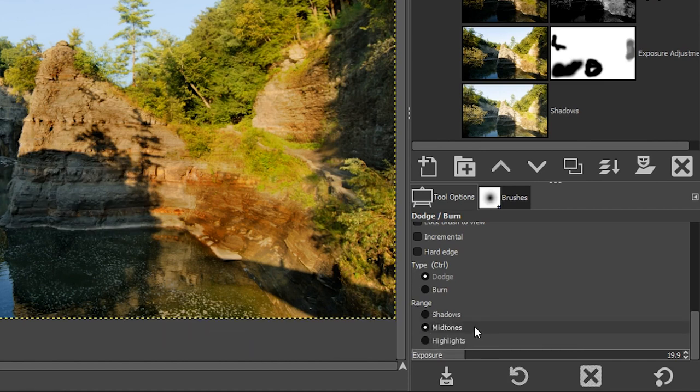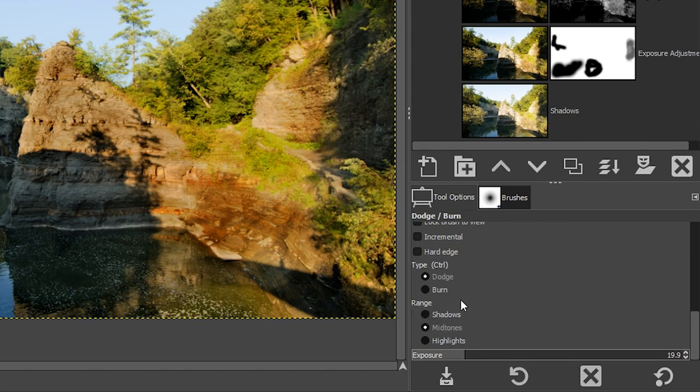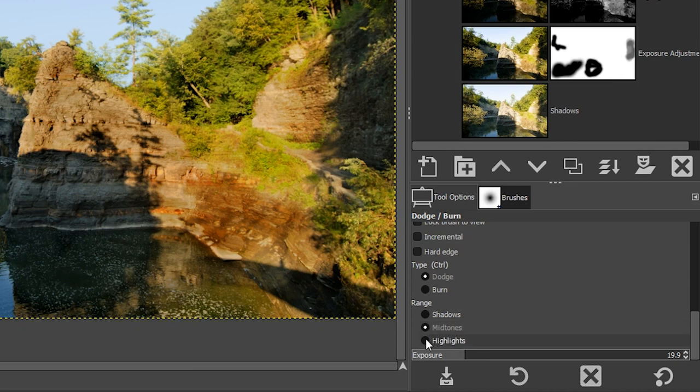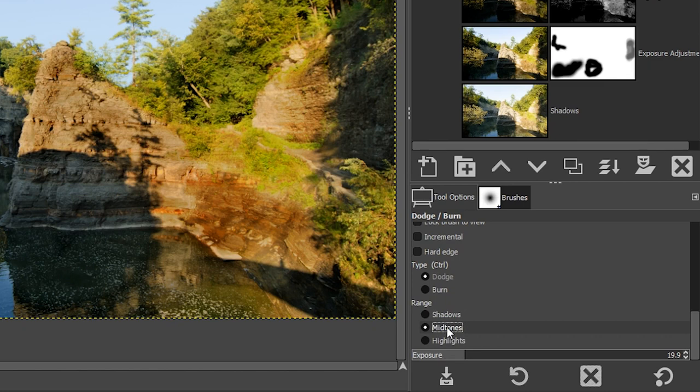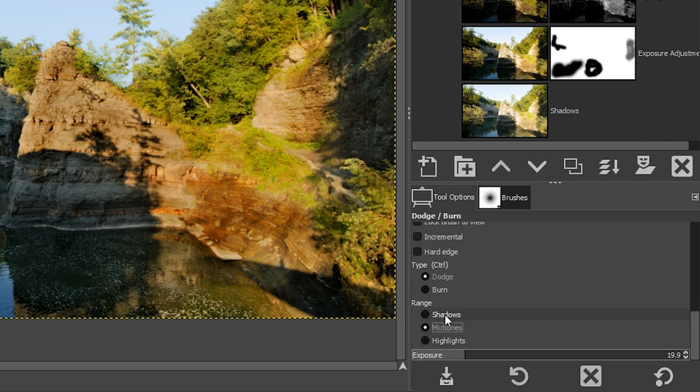I'm going to undo that again. And then you may have noticed right here, right above exposure, we have an option called range, which will allow you to target the different tonal ranges of your image. So we can apply our edit to the shadows, mid-tones or highlights and mid-tones is selected by default. So I could have selected highlights and applied my burning to the highlights in that manner. But I prefer to keep it at mid-tones because I like the effect that I get from mid-tones versus highlights. But then again, it depends on the image. Sometimes I will use highlights or shadows depending on what I'm trying to achieve for my final edit.